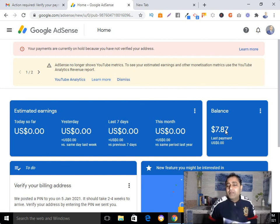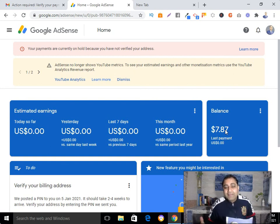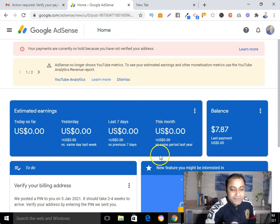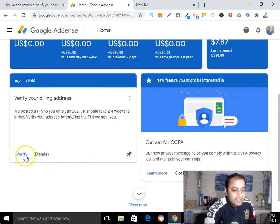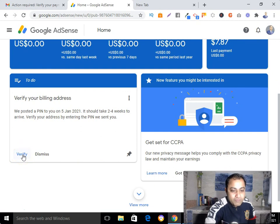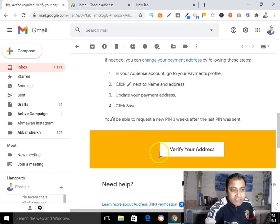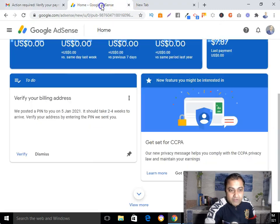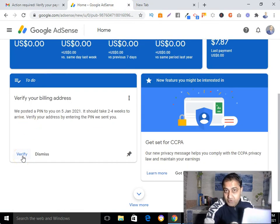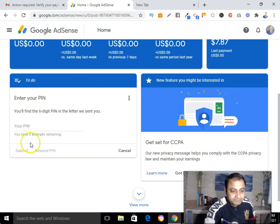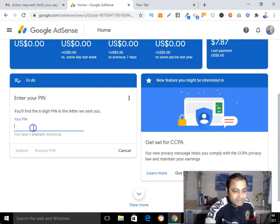You can see there isn't too much money in the account — I'm just showing you the process. I need to click the button that says 'Verify.' You can also come here in your Google AdSense account and hit that 'Verify' button.